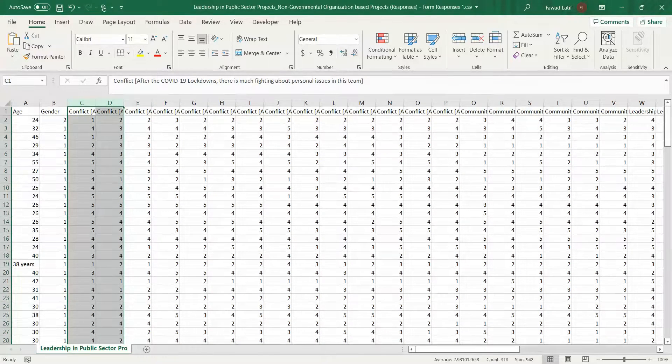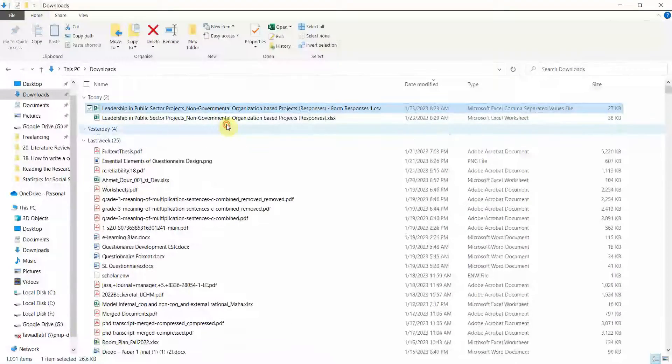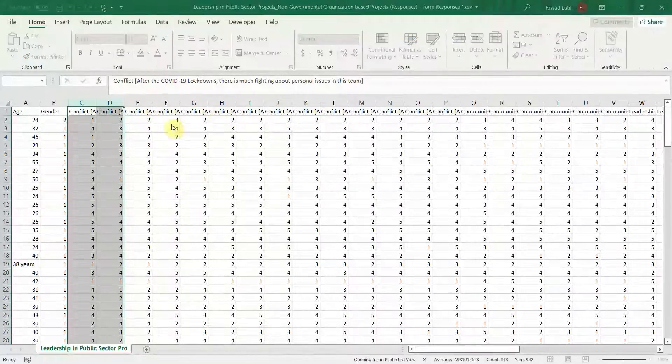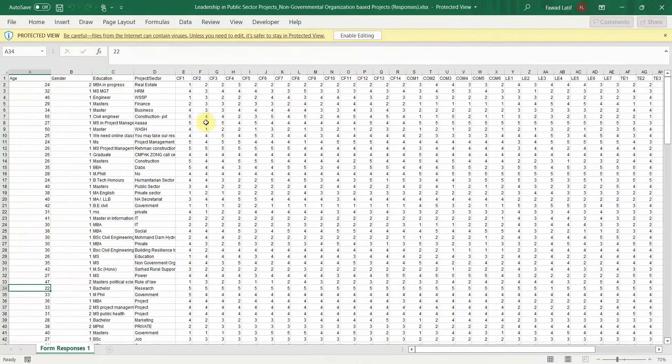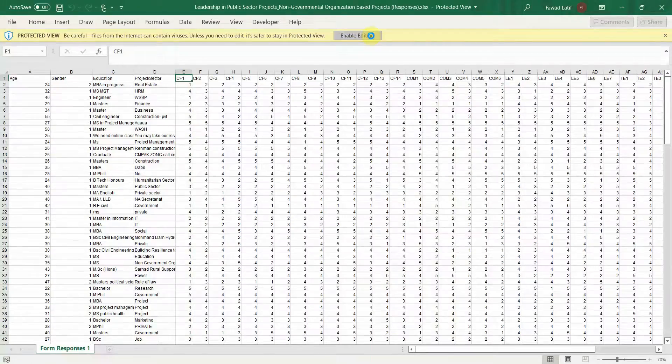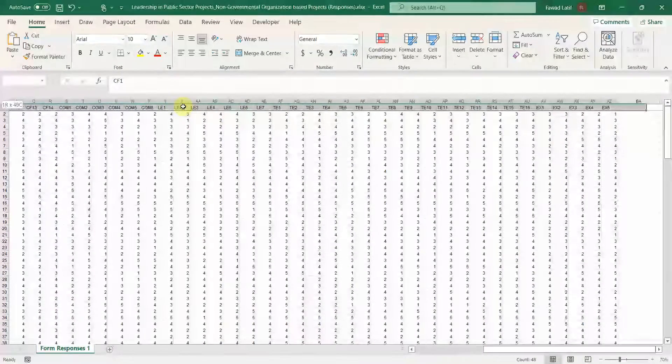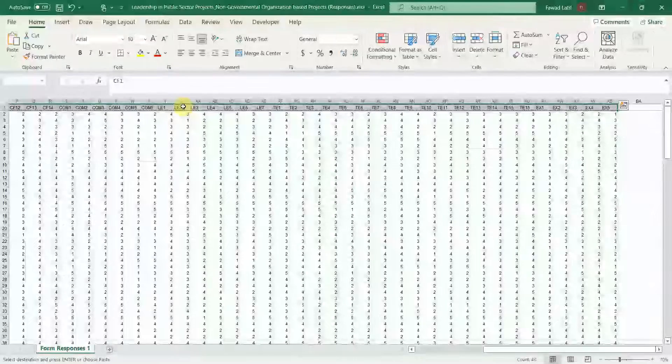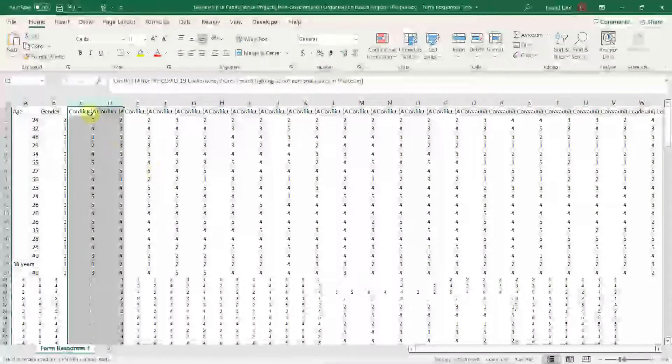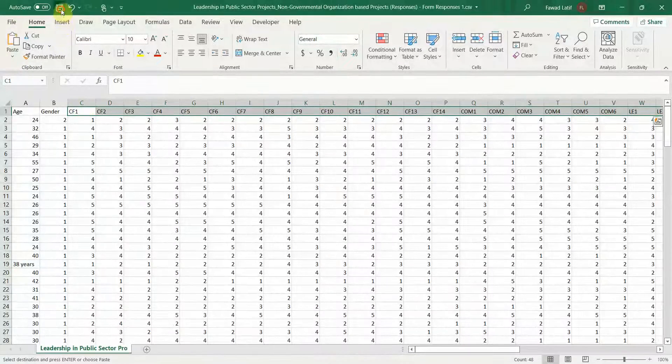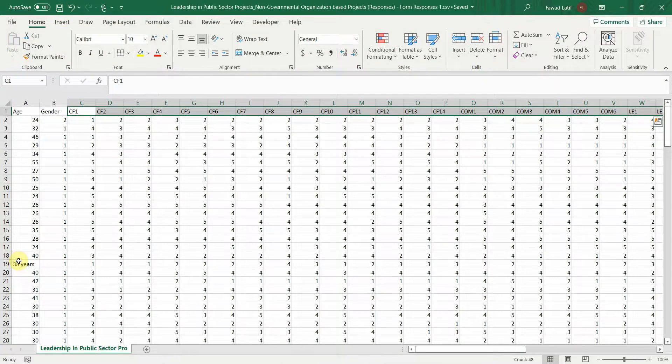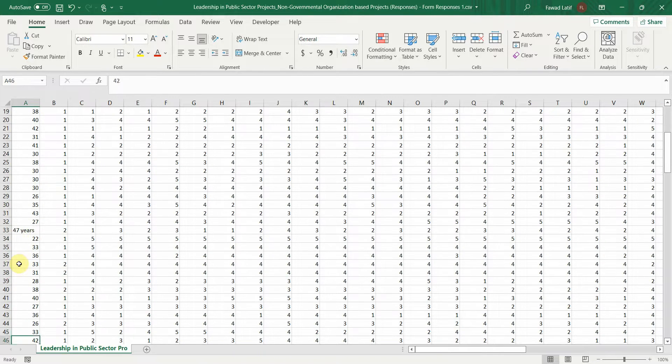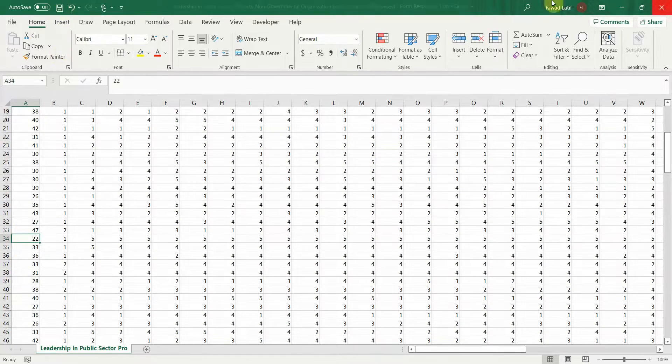And similarly, for column names, I'm not going to do it again, but rather copy from my Excel sheet. Just to save time, you can follow the similar procedure as we had earlier. Let's copy this. Now here it is. Just save it. Remit 38, 47, save it.